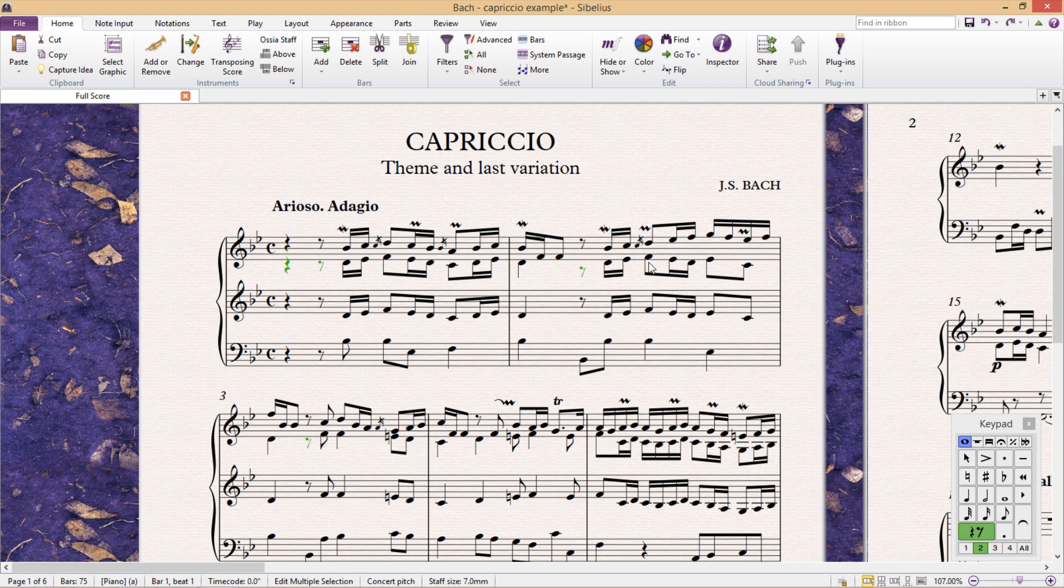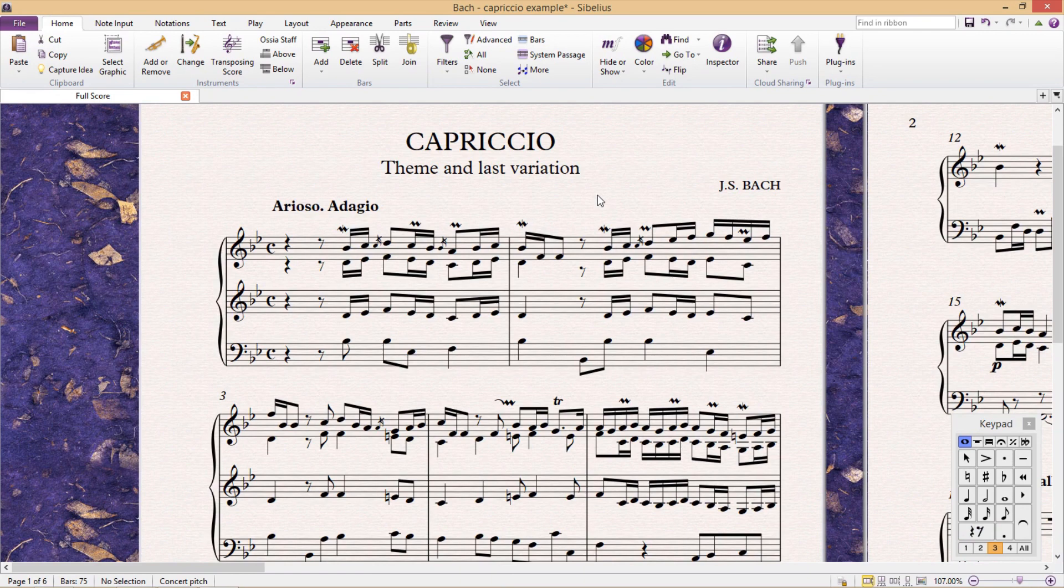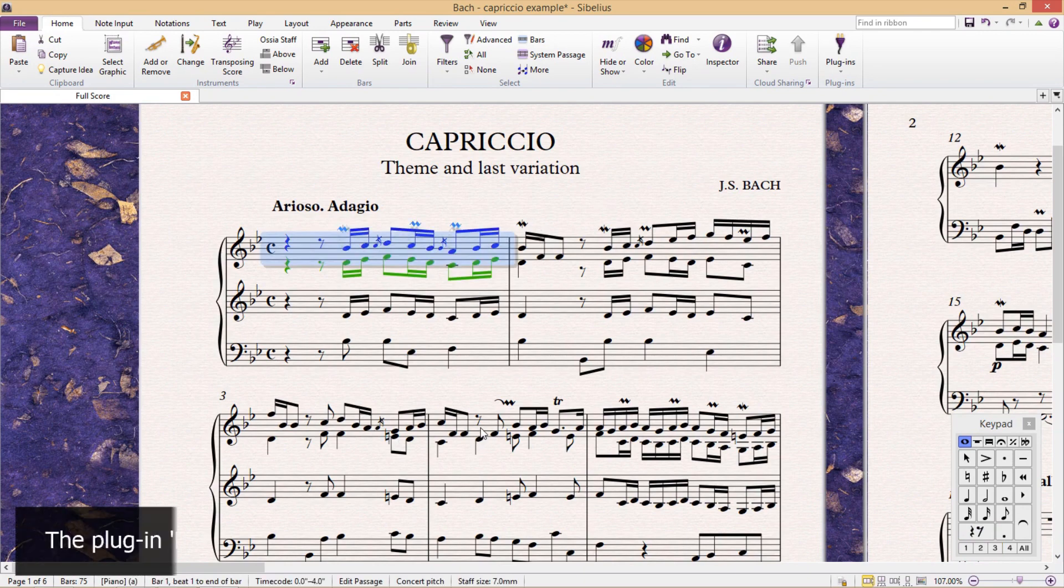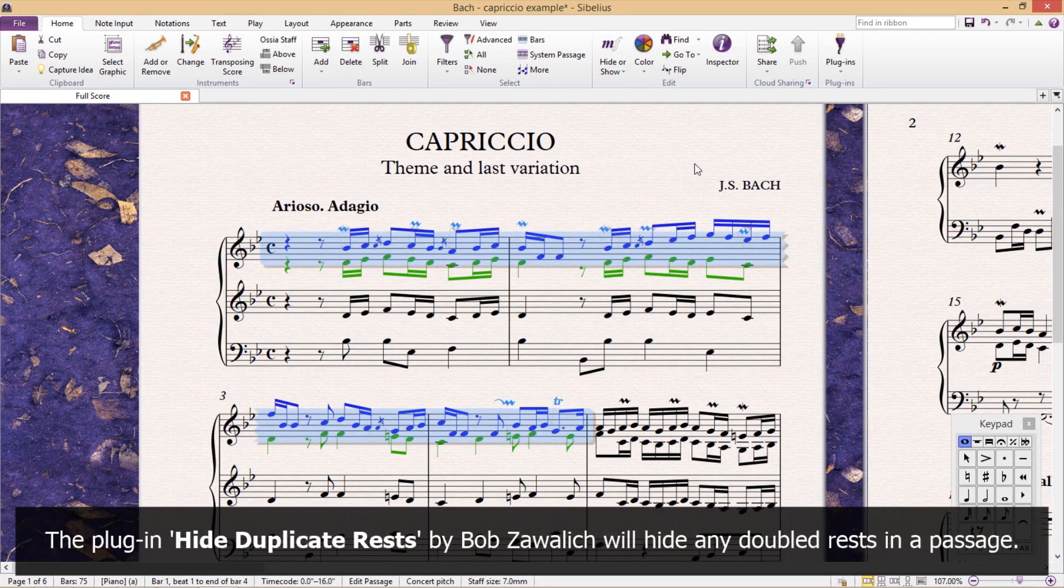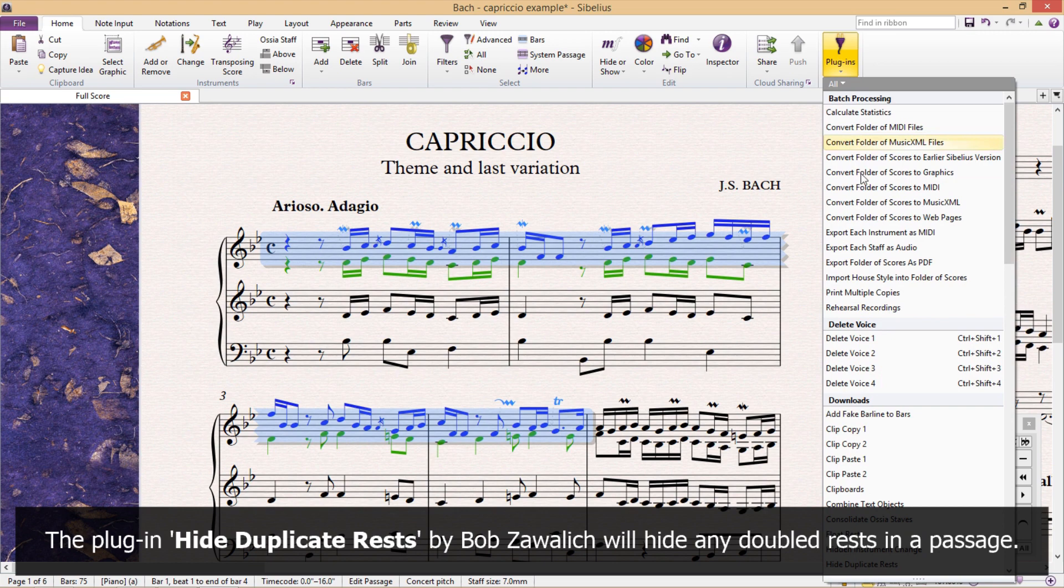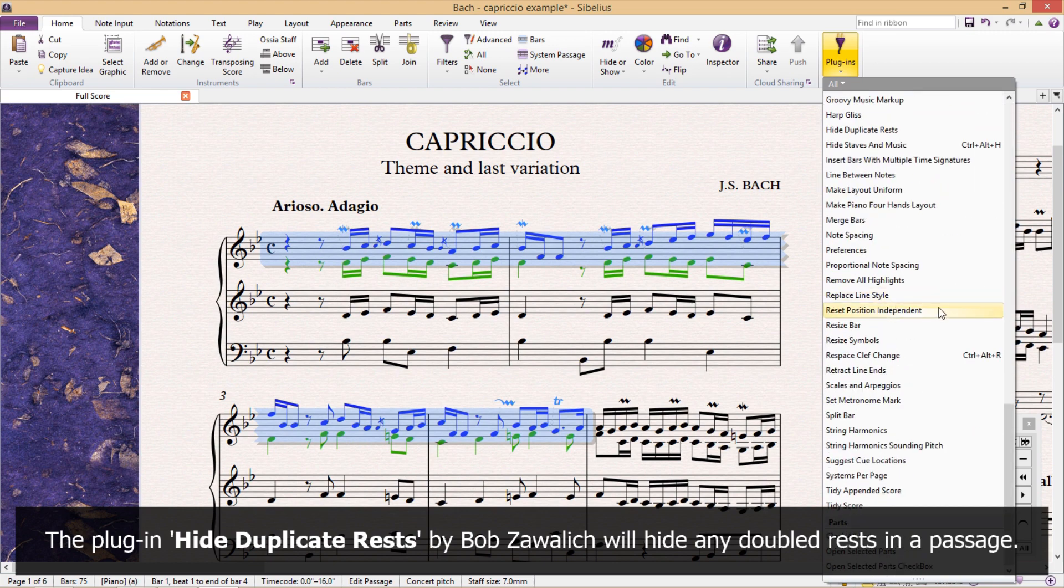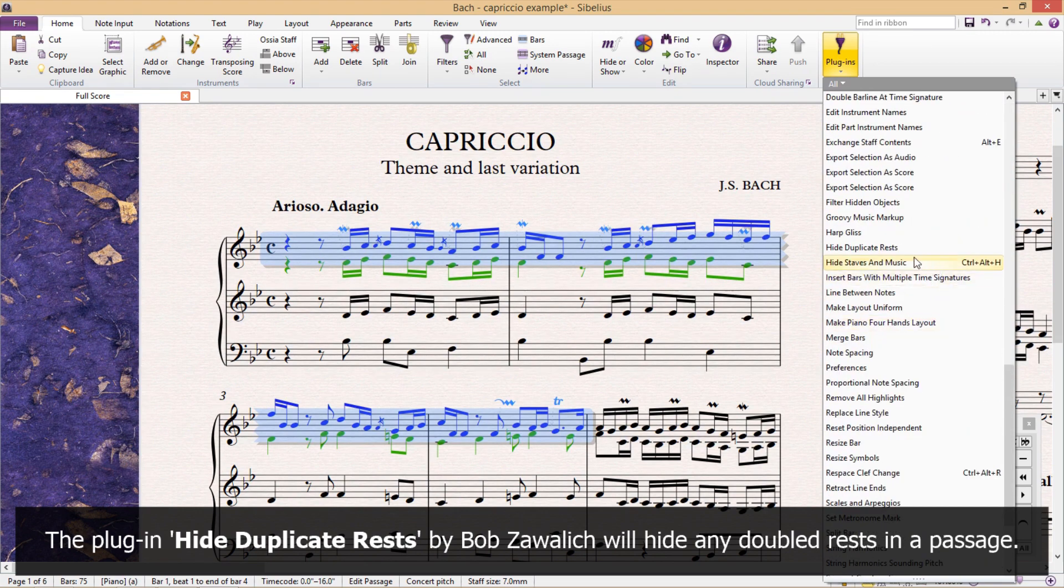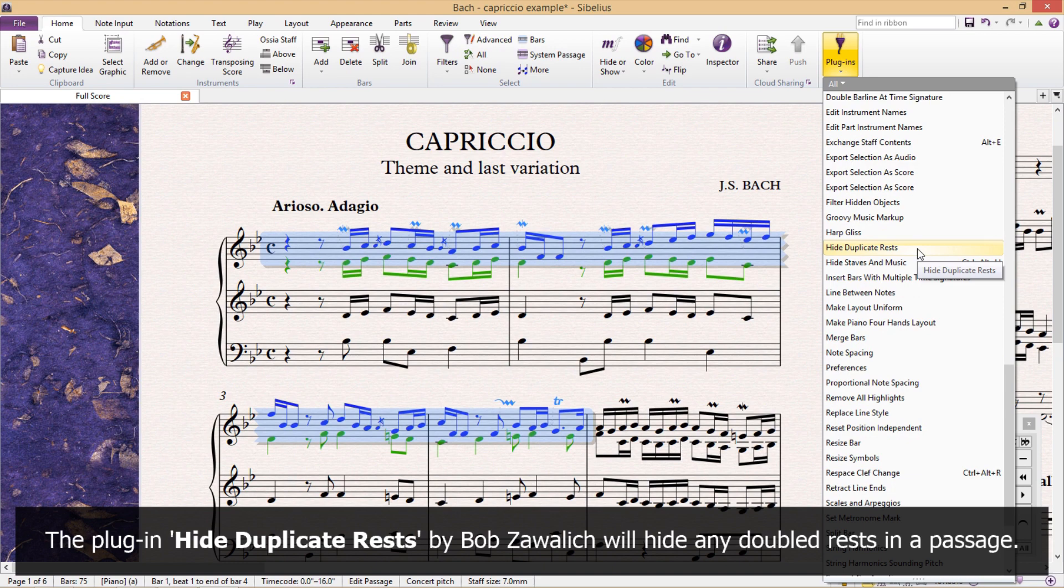Now, there's actually a very good plug-in for this that's worth downloading. It's simply called Hide Duplicate Rests, and it does exactly what its title implies. It simply hides any duplicate rests.